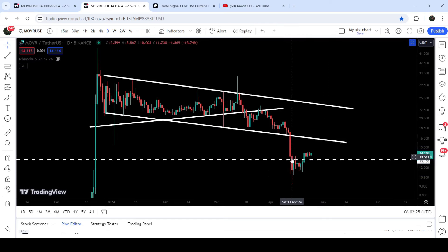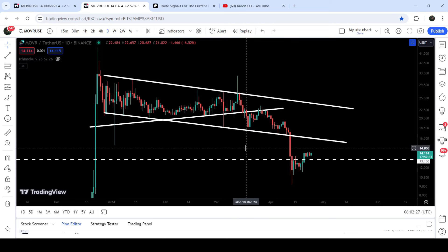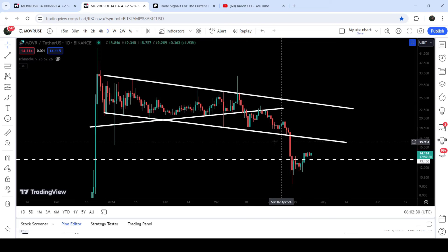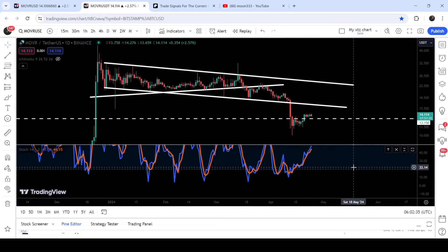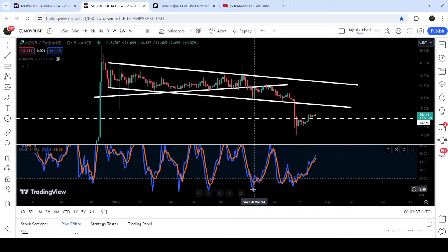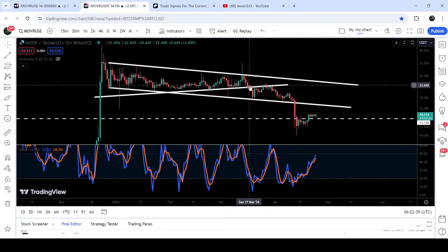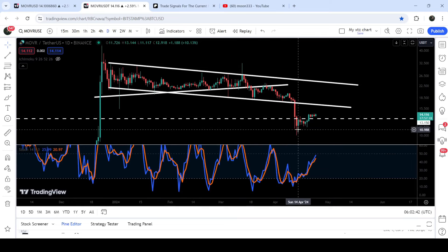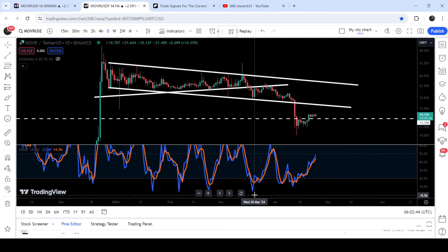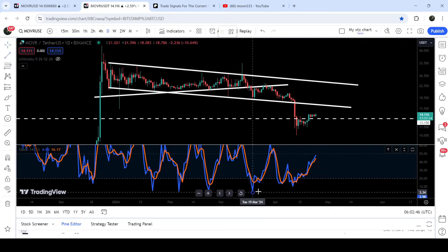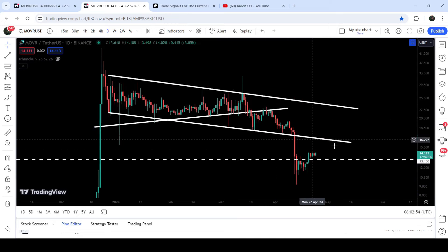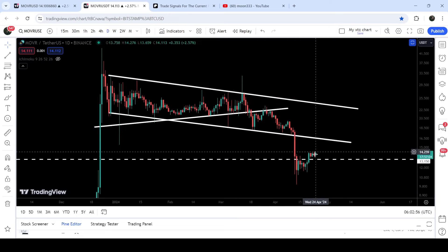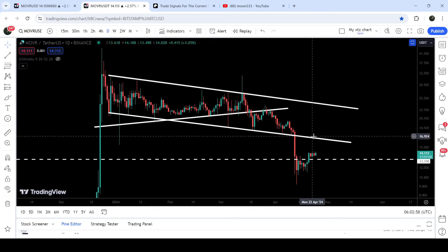Here we had a nice bounce because at the same time we had a bullish divergence signal. We had a big drop, but you can see that the stochastic oscillator was moving to the upside, forming a higher low than the previous one. The price was forming a lower low than the previous one, but the stochastic was forming a higher low — that was a quite obvious bullish divergence signal, and the price followed this signal and bounced very well.